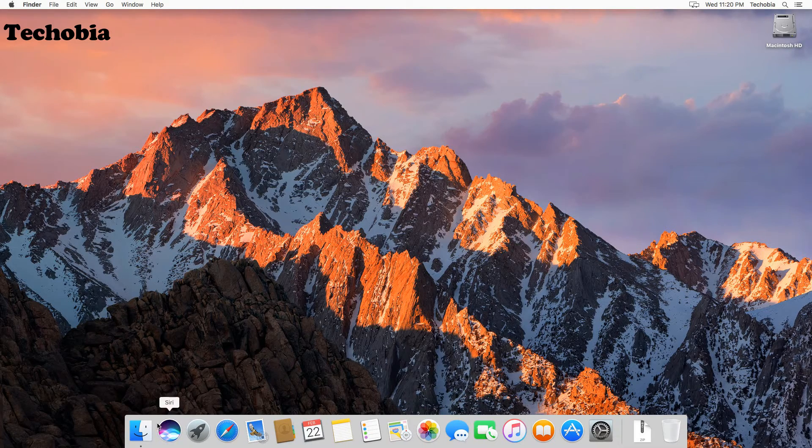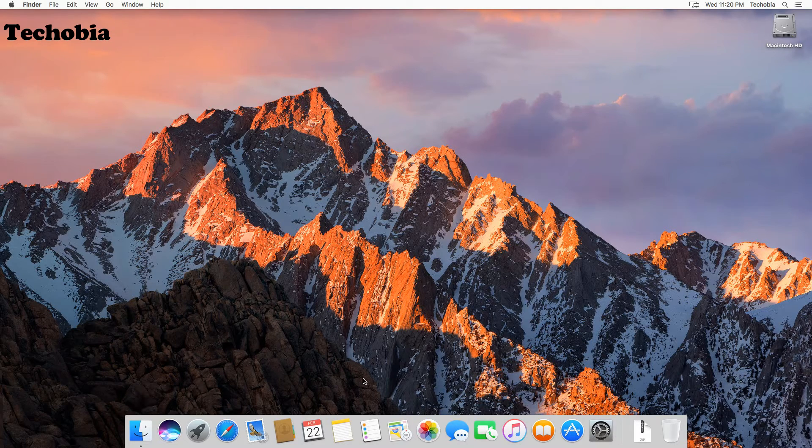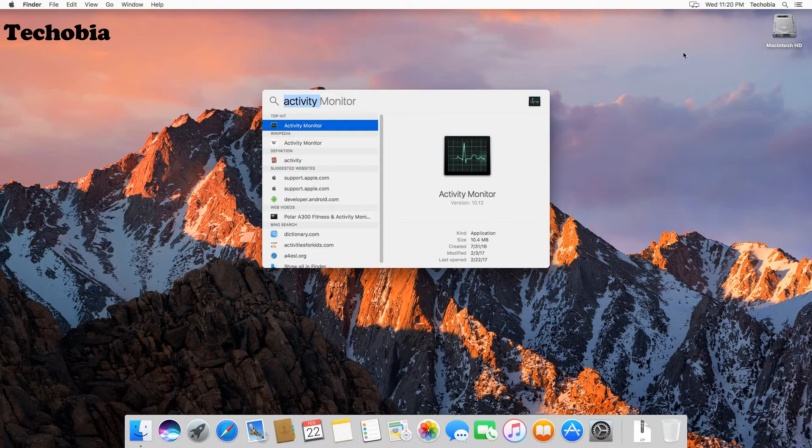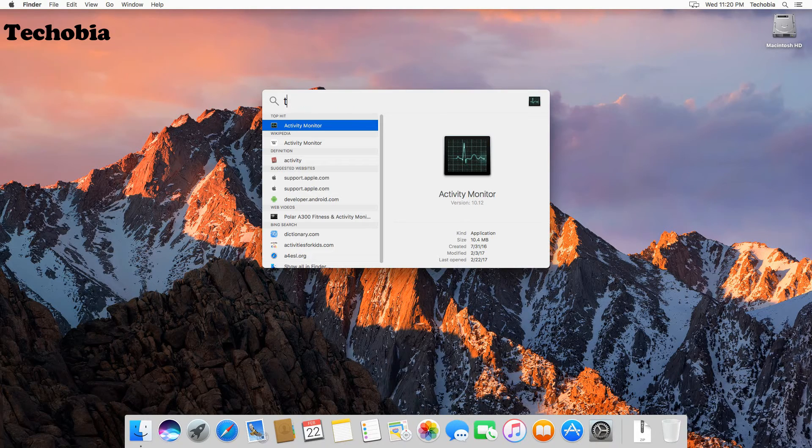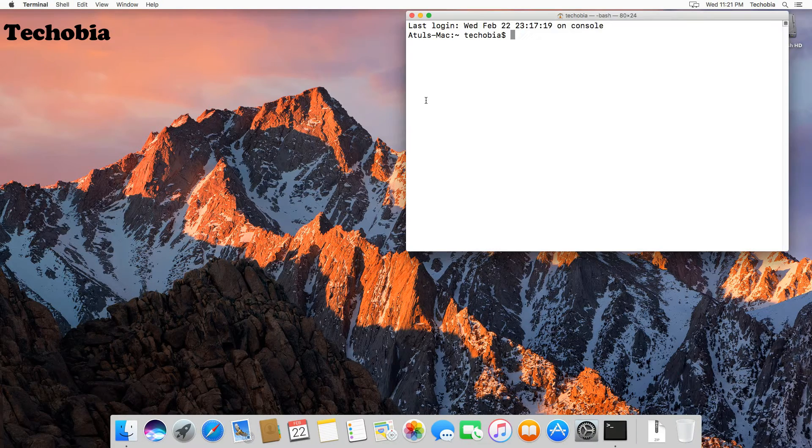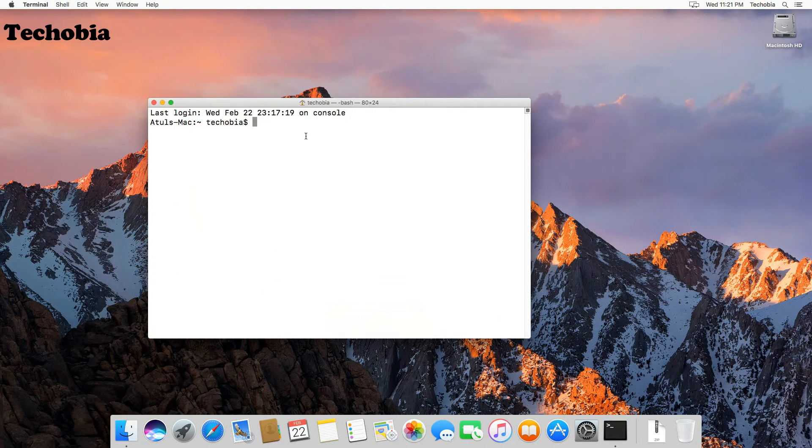Again, click on this search icon on the top to open Spotlight, or use Command key plus spacebar, then type terminal, press enter. This terminal will open in front of you, then you need to use this command: top.